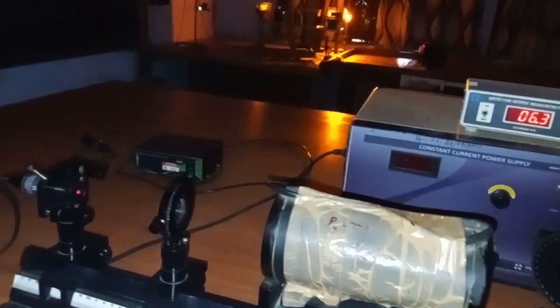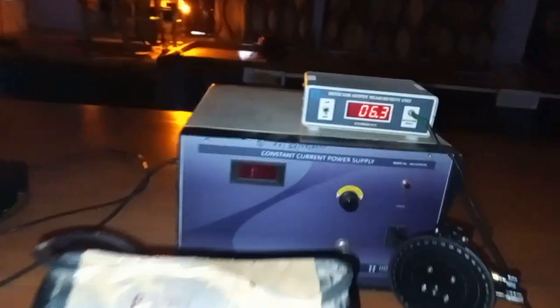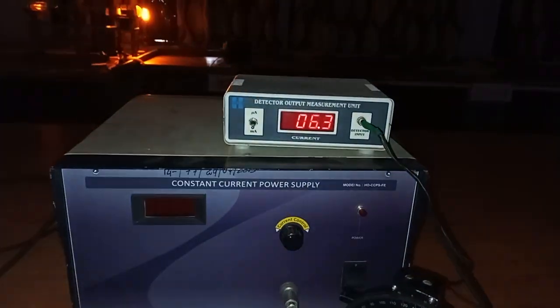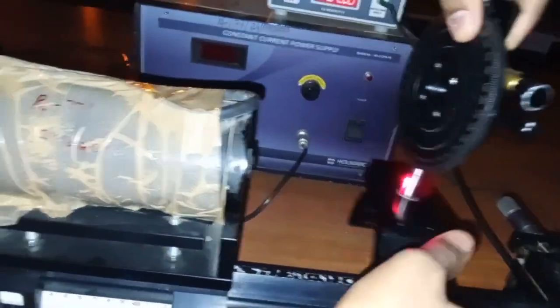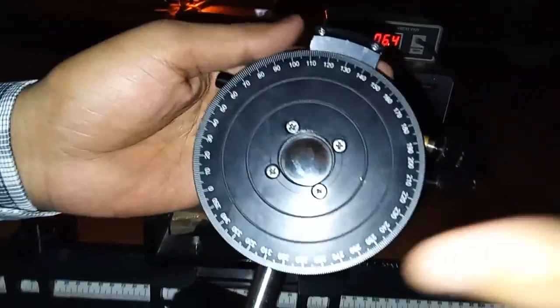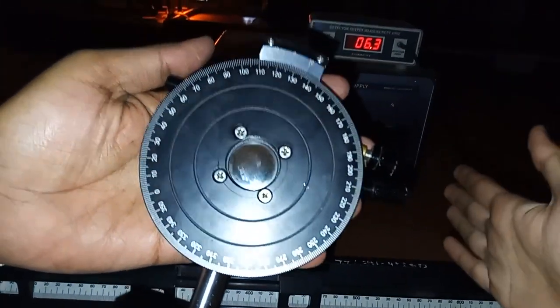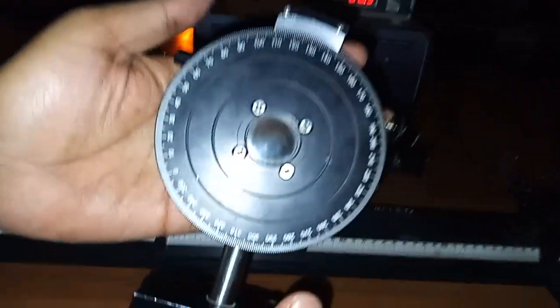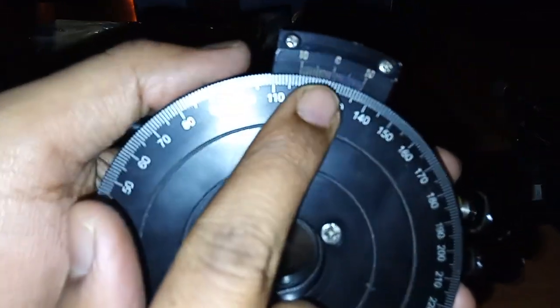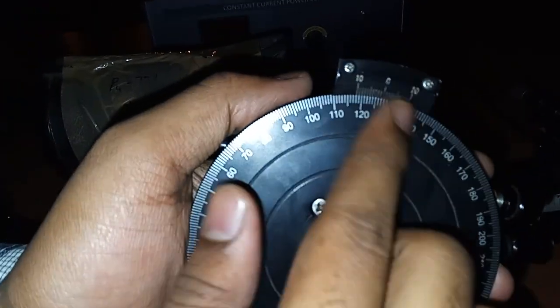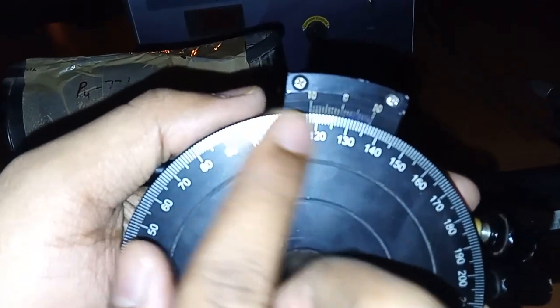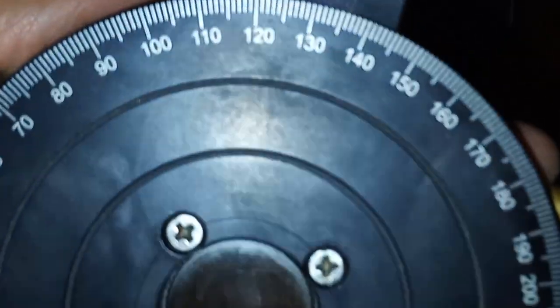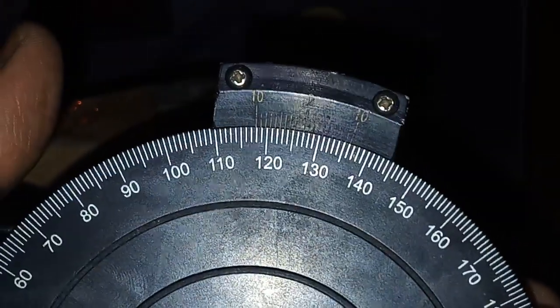As you can see, after inserting the polarizer, the output is around 6.3 milliamperes. Now we'll put this analyzer and make sure that this face is towards the electromagnet. There are two scales given on this analyzer, one on the right side and one on the left side. We have to take only one scale for reference.